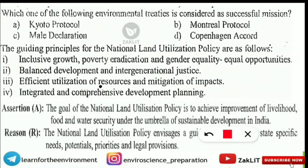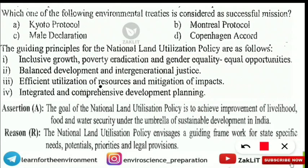The next question is: 'Which of the following environmental treaties is considered a successful mission — Kyoto Protocol, Montreal Protocol, MAIL Declaration, or Copenhagen Accord?' The correct answer is Option B — Montreal Protocol — regarded as an international treaty that is a successful mission for controlling ozone depletion. It protects the ozone layer through CFC control and was done in the year 1987.